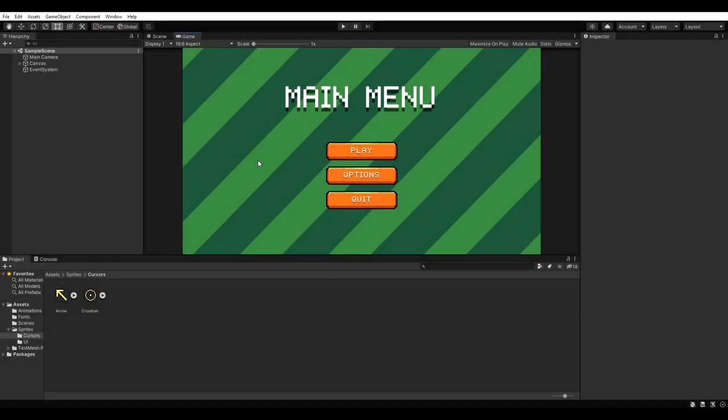To show you what I mean, I've created some kind of main menu, but in my opinion the default mouse cursor doesn't fit the scene at all. As you can see at the bottom of the screen, I've added two sprites to my project that I made in Aseprite. As far as I know, the hardware cursor is limited to the size of 32 by 32 pixels, so my sprites are the same size.